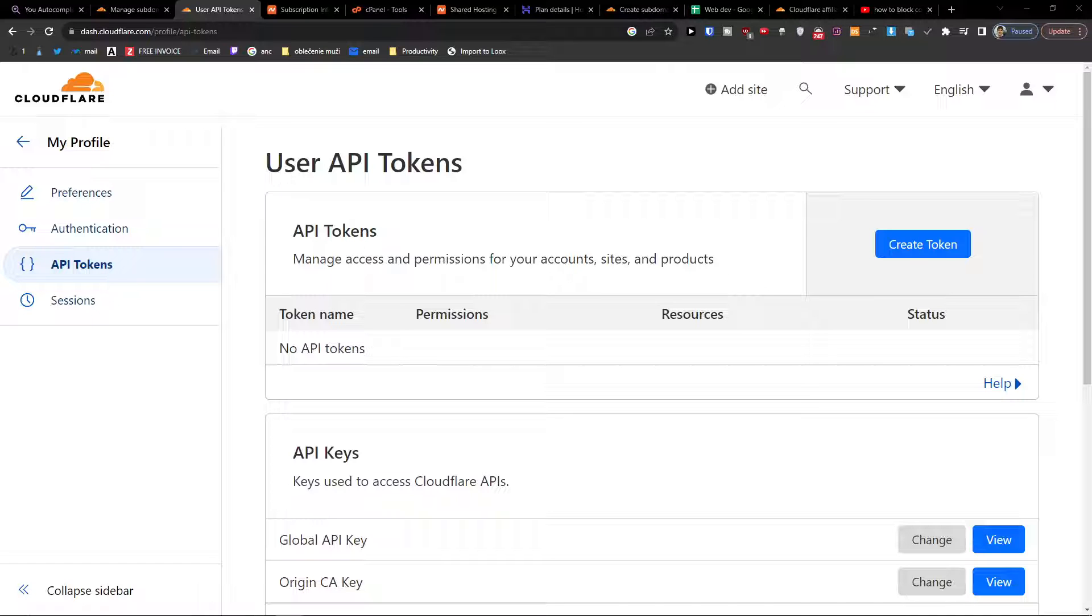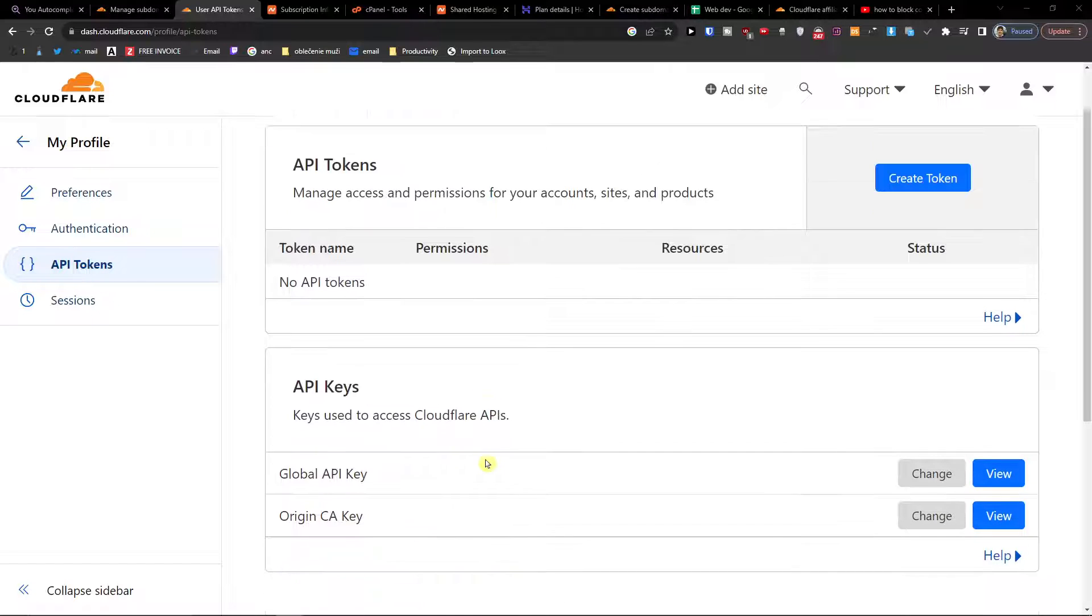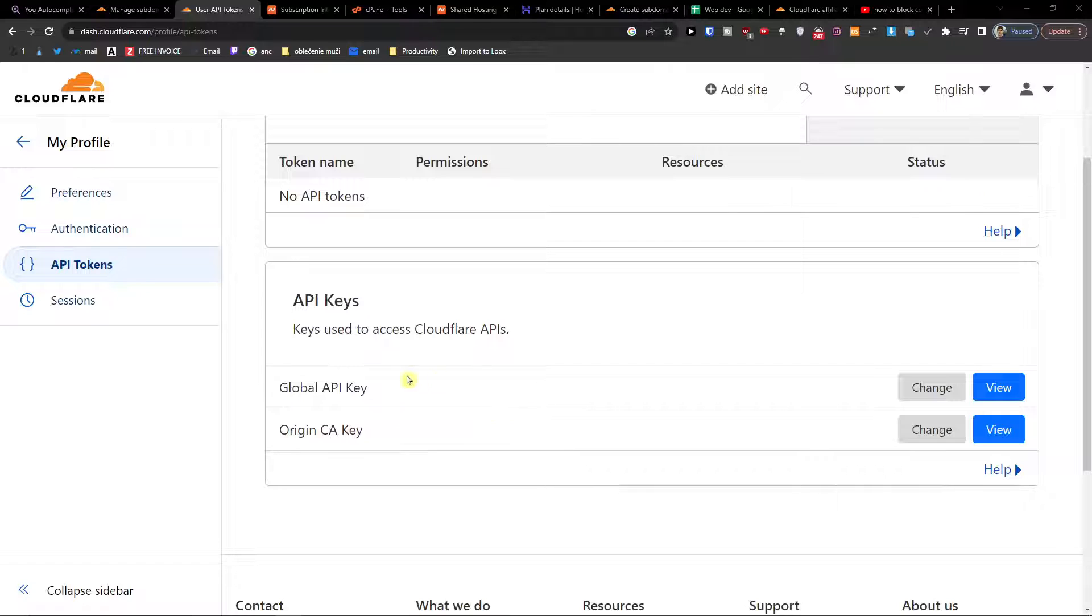So here you're going to find there are no API tokens, and you're going to have some global API key here, and you can view it.